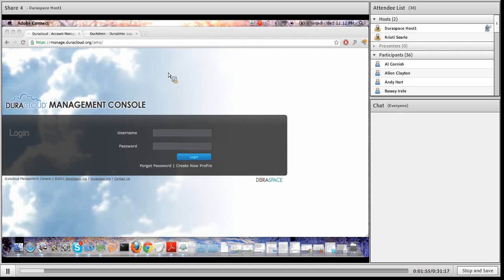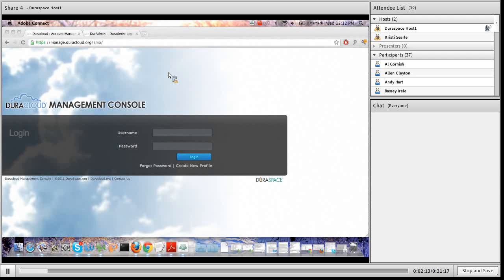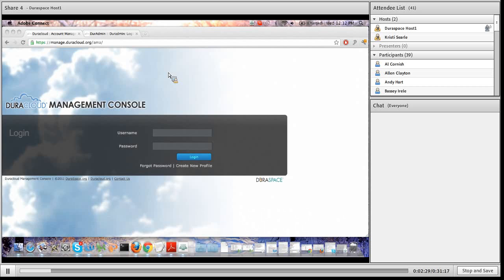I wanted to start today's session with the DuraCloud management console. For those of you who aren't familiar with DuraCloud's managed service, if you were a customer we would set up an independent DuraCloud instance for you with your own unique URL — a web application sitting on top of your DuraCloud content where you can run services, add, update, and delete content. We also have an additional web application known as the management console, located at manage.duracloud.org.